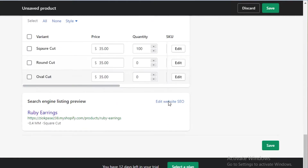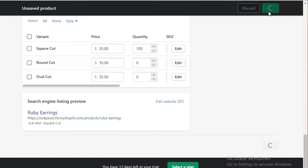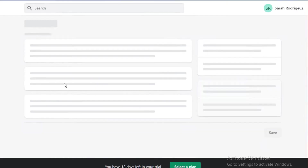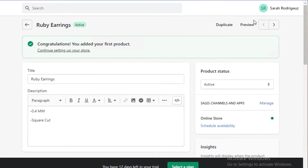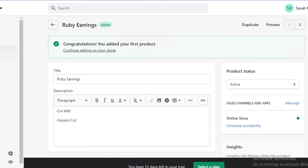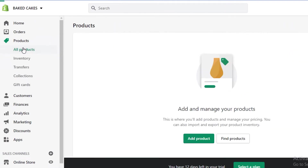After you've added all your different variants, you can click on 'Edit Website SEO' to optimize the overall listing for how it will appear on Google or any other platform. Then I'm just going to click save, and just like that I've added my first product with different variations onto my product list.